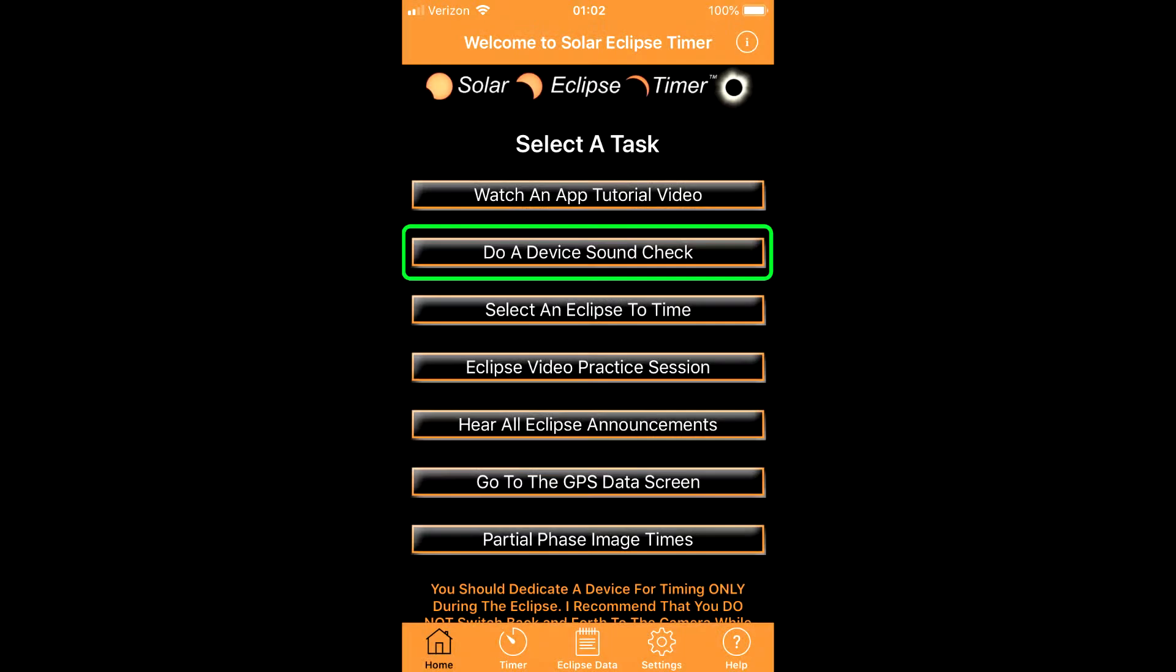Let's do a quick overview of the features of my app starting with the home screen buttons. The first thing to do is a device sound check by tapping this button. The unique thing about my app is that I talk you through the eclipse, therefore the audio in your device must be on.